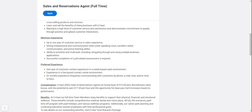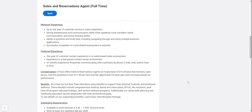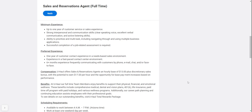You'll need to complete a job-related assessment. Preferred experience includes one year of customer contact in a needs-based sales environment, experience in a fast-paced contact center environment, and six-plus months frequently communicating with customers by phone, email, chat, or face-to-face.